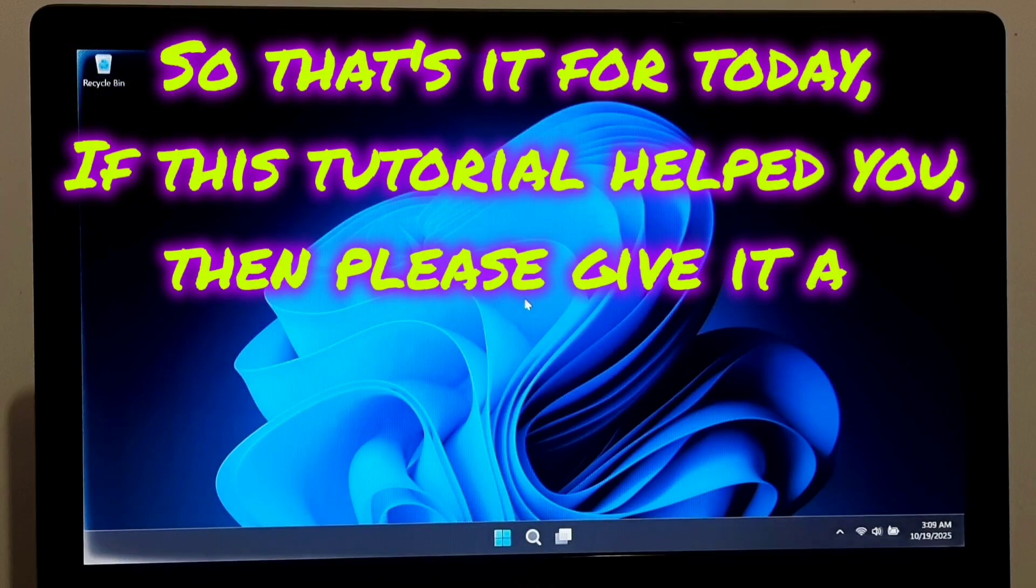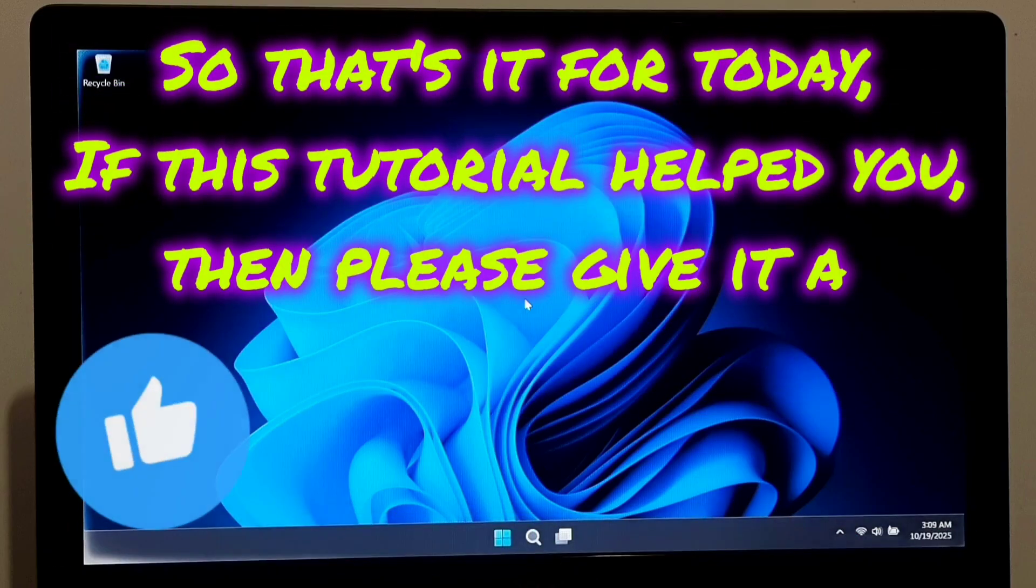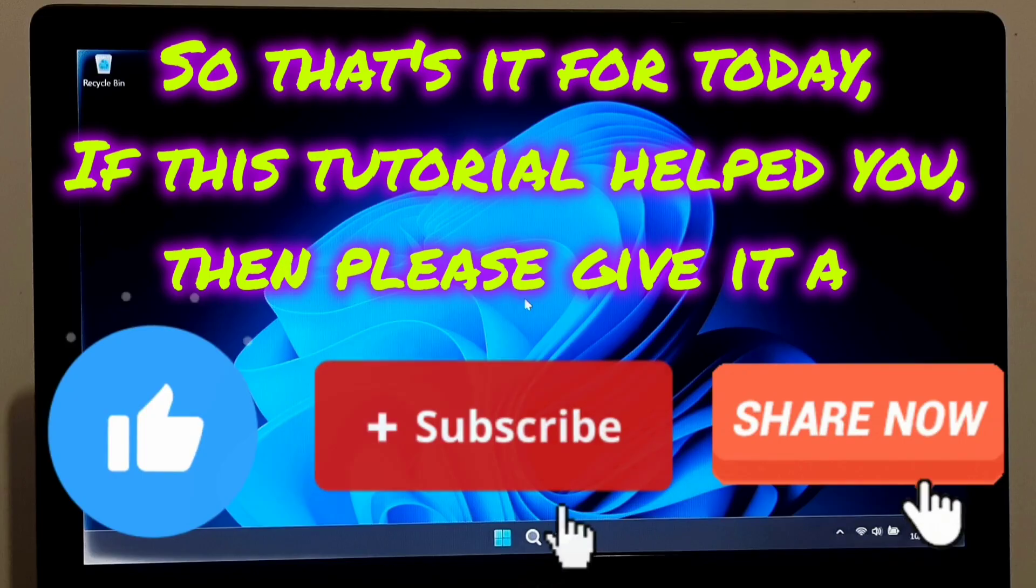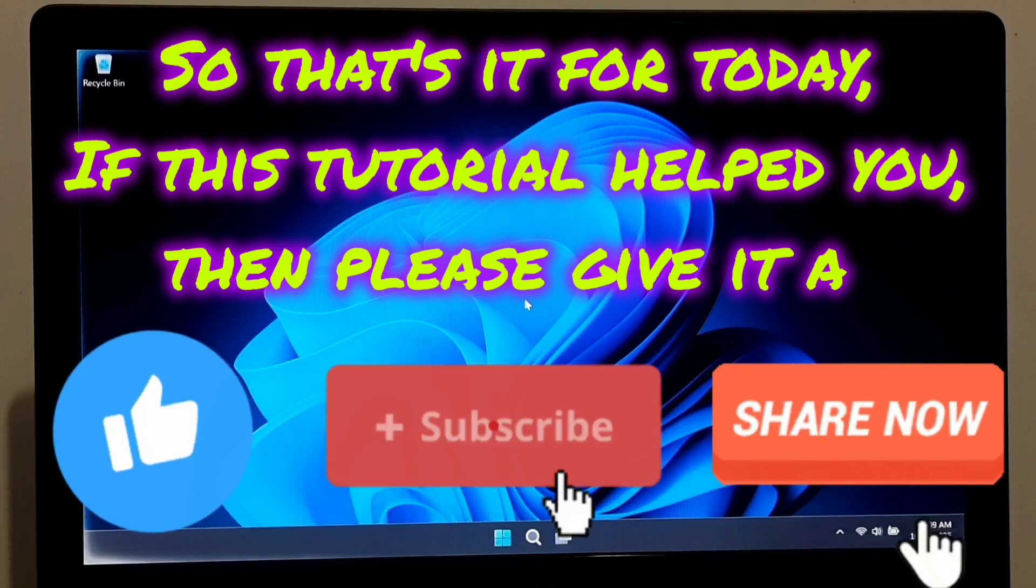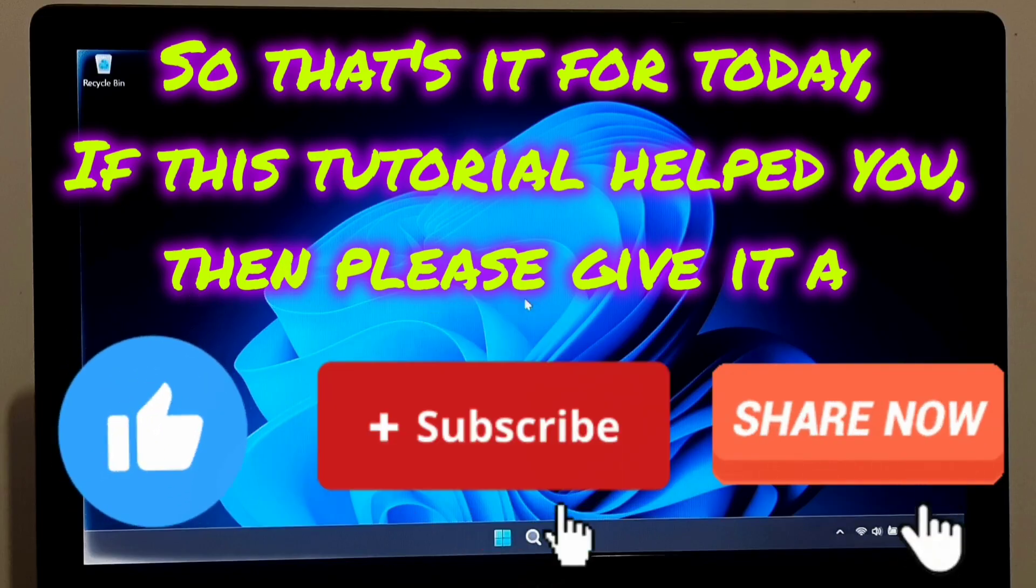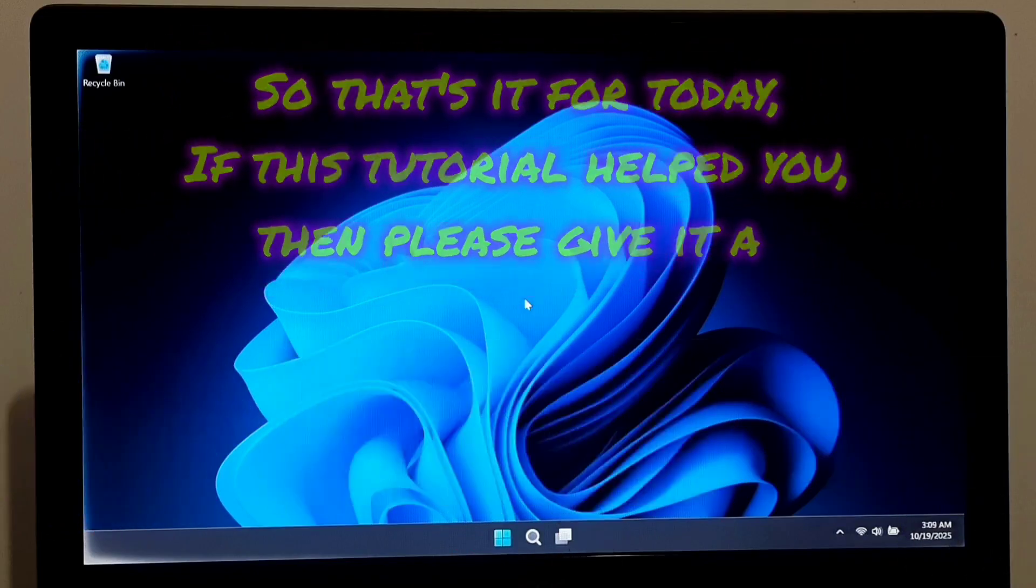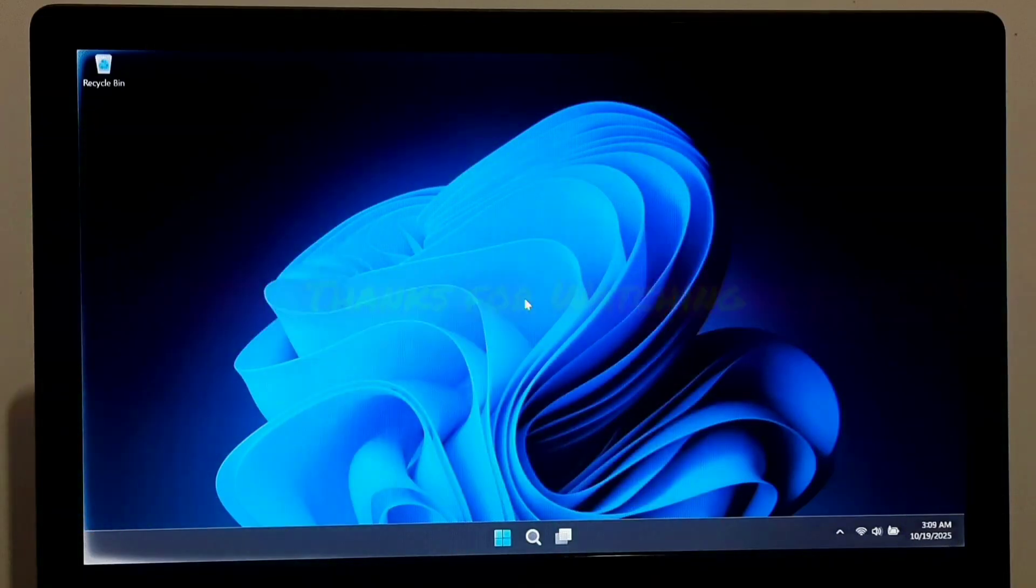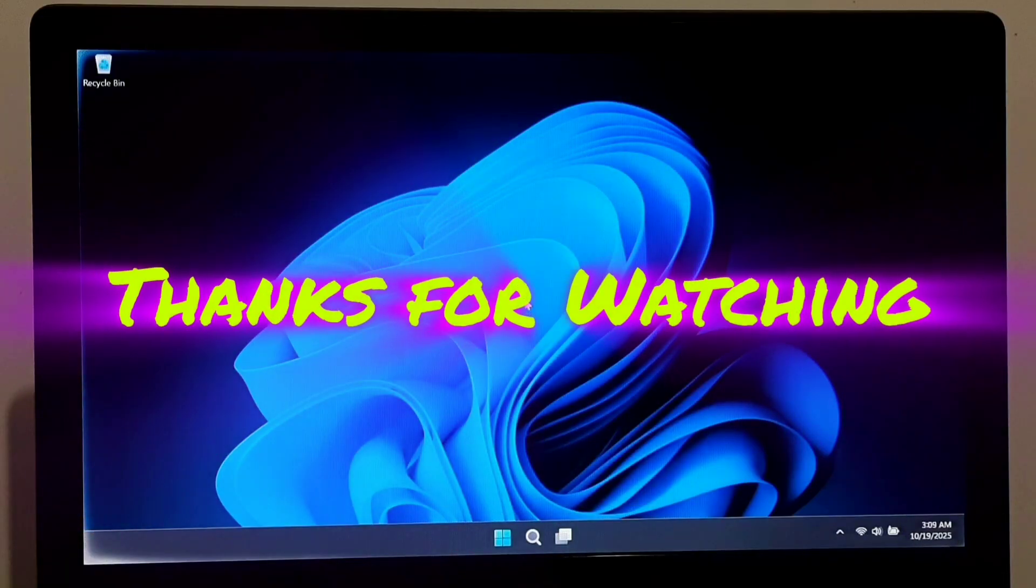So that's it for today. If this tutorial helped you, then please give it a like, share and subscribe our channel for more tech tutorials and fixes. Your support really motivates me. Thank you. Thanks for watching.